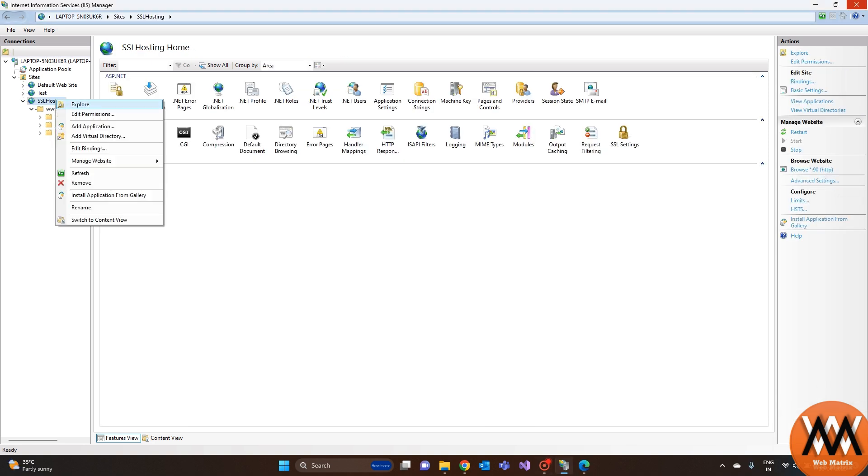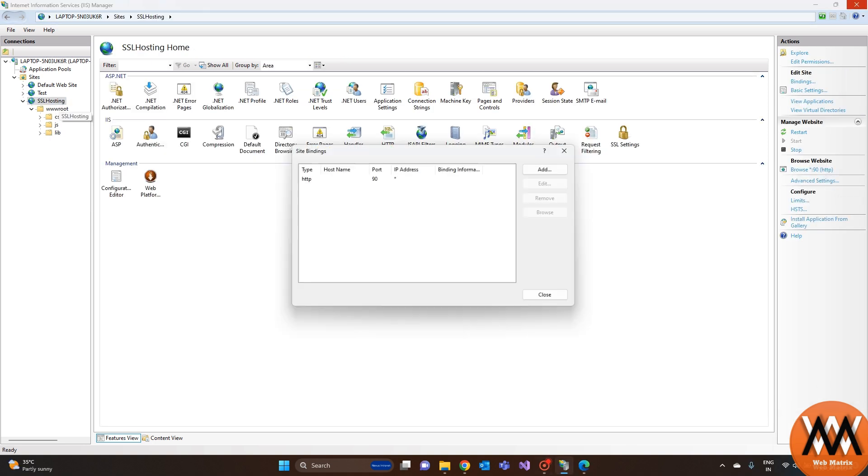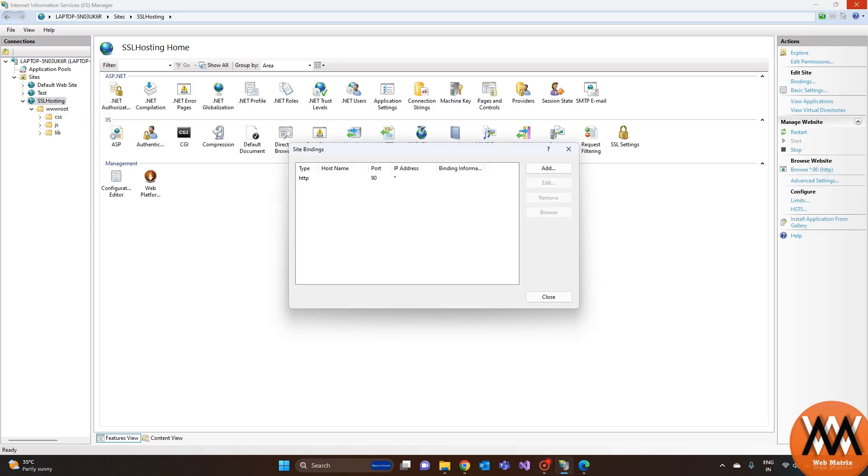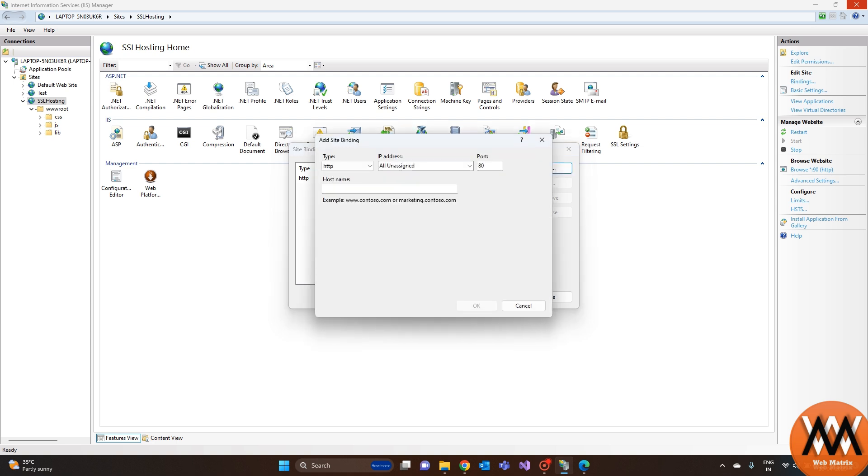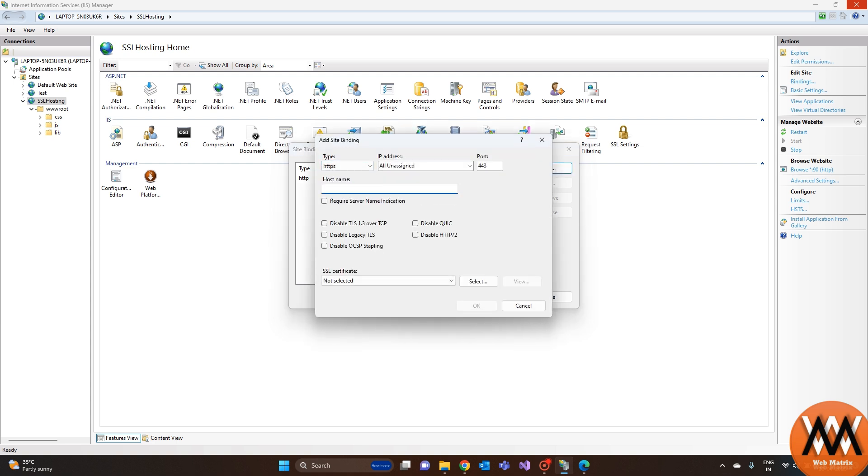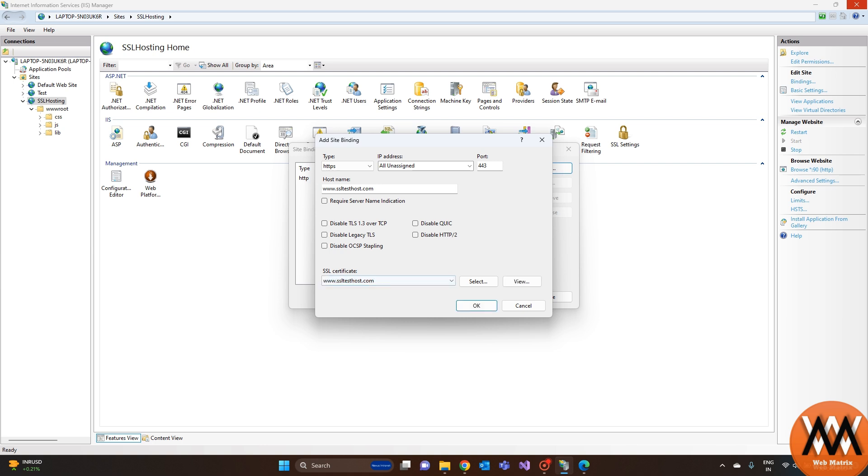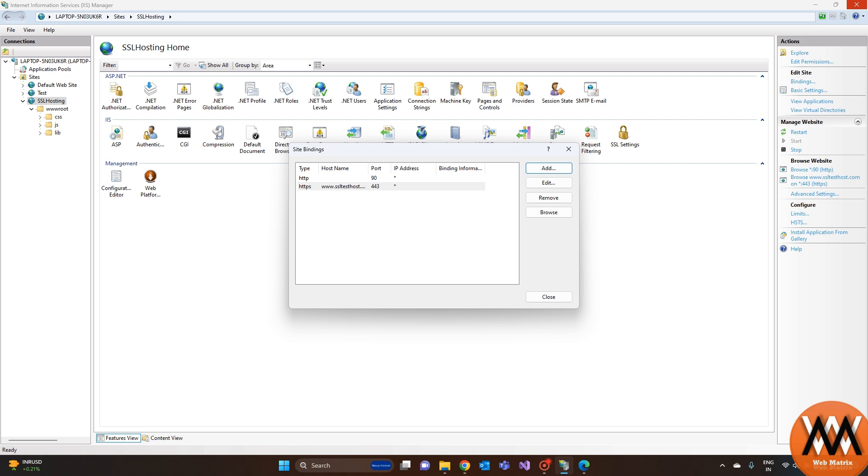Then edit the binding of the website. Add a new binding of type HTTPS. And here, please make sure that the host name must be matched with the domain name of the SSL certificate. Finally, select the PKCS SSL certificate which you have created or obtained from a certificate authority and click OK.